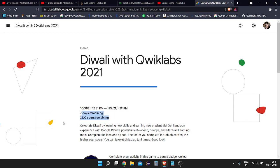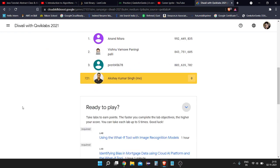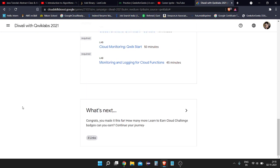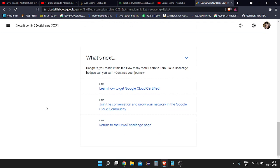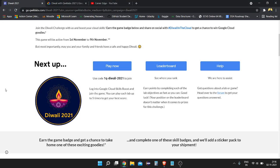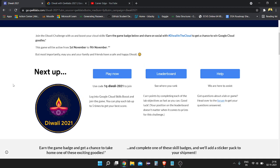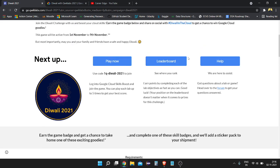There are a total of eight labs which are compulsory to complete to be eligible for goodies. There are also optional labs — if you complete those as well, there are more chances to get goodies and a monthly QClaps subscription which costs almost $100 or more. You can also see the leaderboard here.